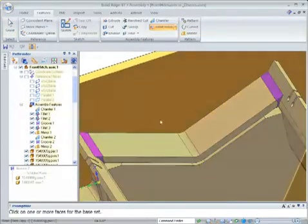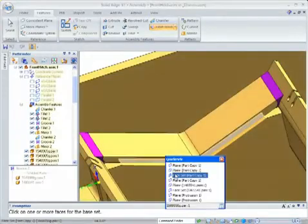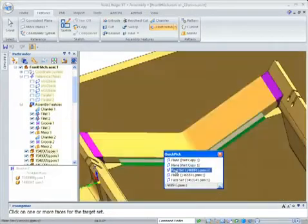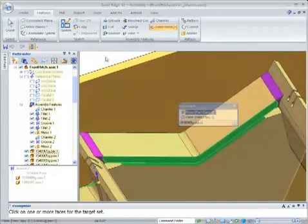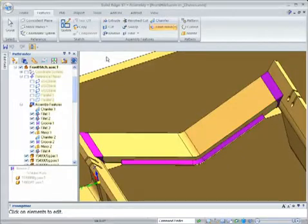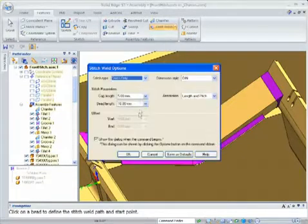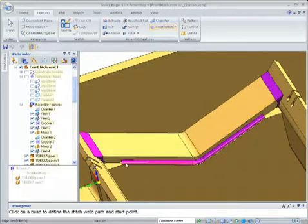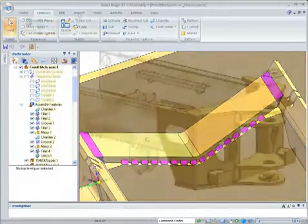The stitch weld feature is available for components that do not need to be fully welded. By selecting a weld, it is possible to create a stitch weld that defines the amount of weld and gap spacing. Stitch welds are accurately represented in the assembly.